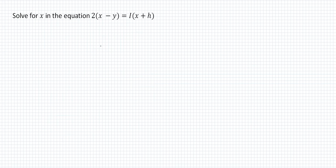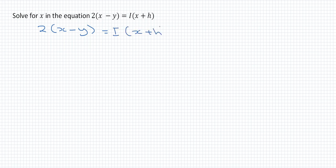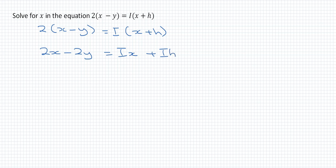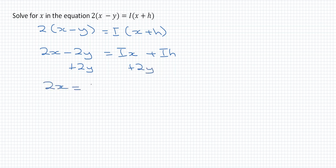The second example: solve for X in the equation 2 distributing to X minus Y, equal to I distributing to X plus H. The first thing we do is distribute — PEMDAS is golden, as they say. So we get 2X minus 2Y equal to IX plus IH. Now we add 2Y to both sides, giving us 2X equal to IX plus IH plus 2Y.